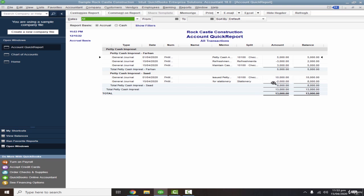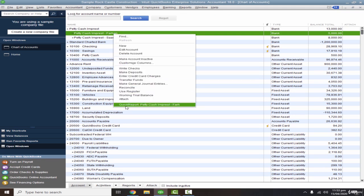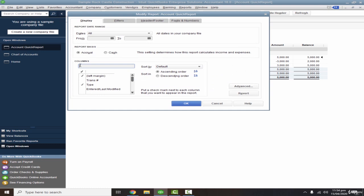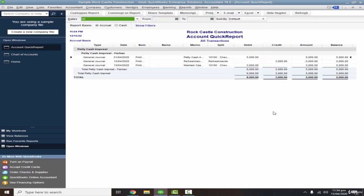For an individual employee report, right-click on their account and go to Quick Report. You may notice the report shows a combined amount column rather than separate debit and credit columns. To fix that, go to Customization, search for 'Debit' under columns and check it, then search for 'Credit' and check that too. Click OK and the report now shows separate debit and credit columns.